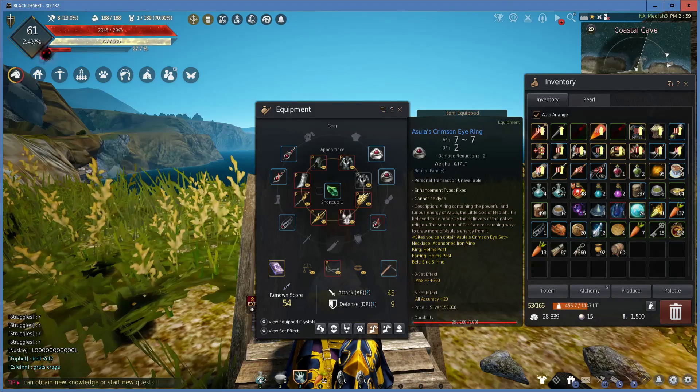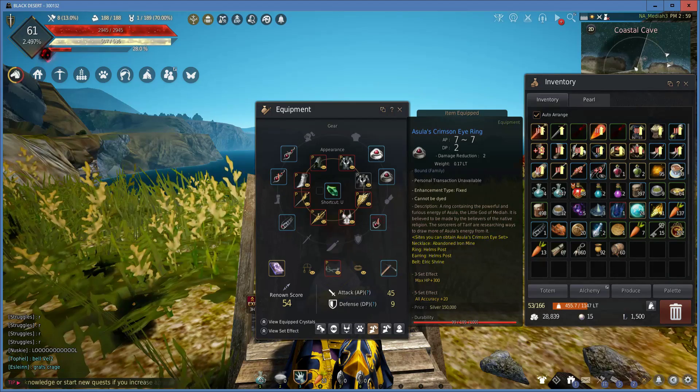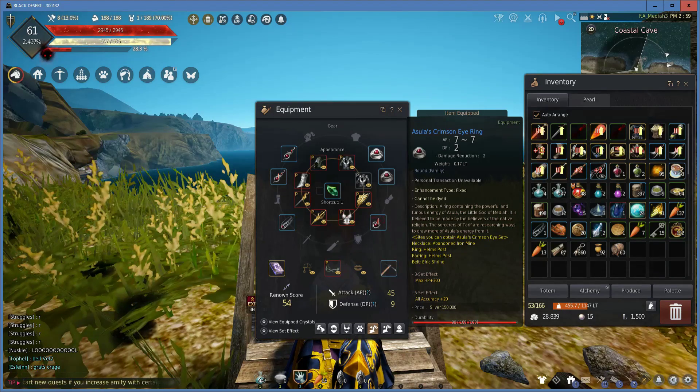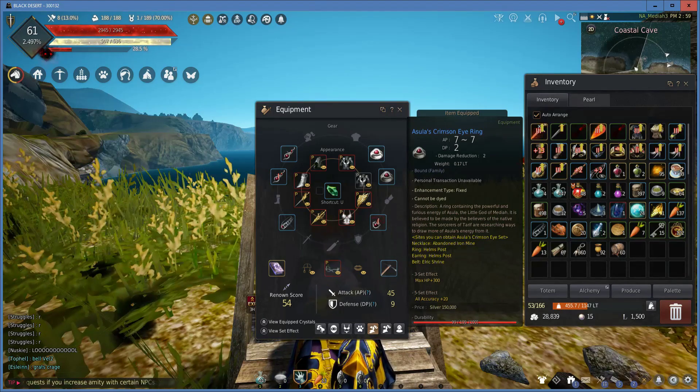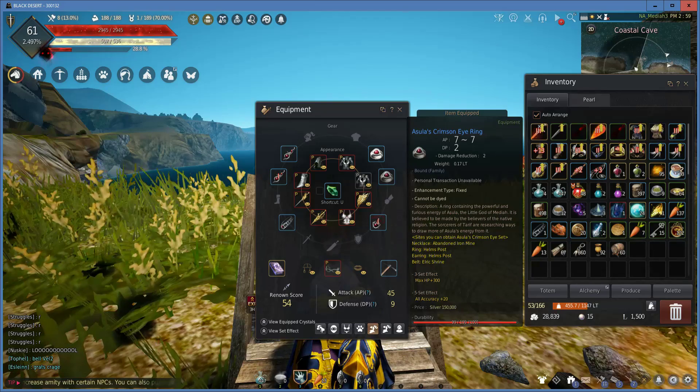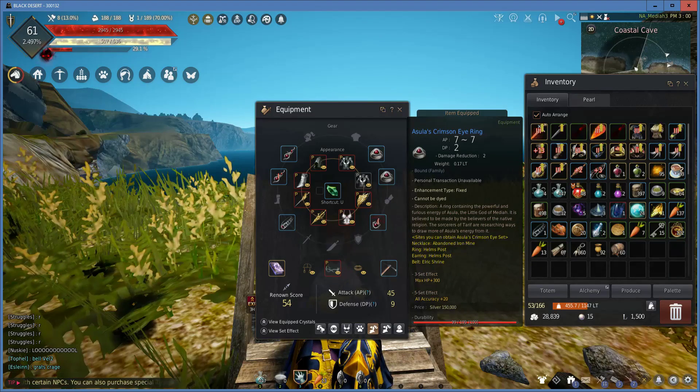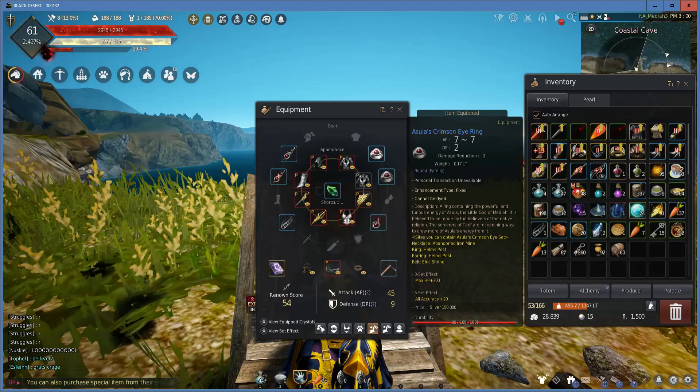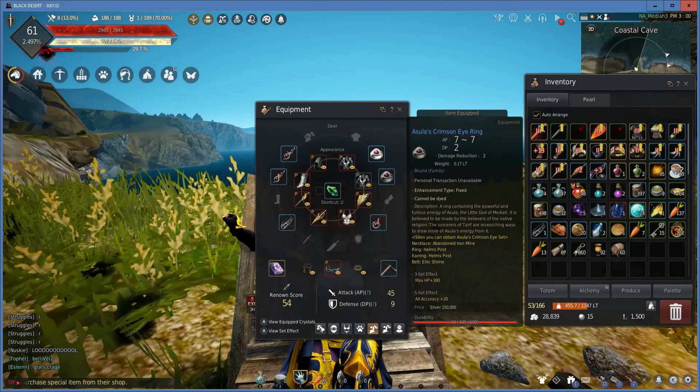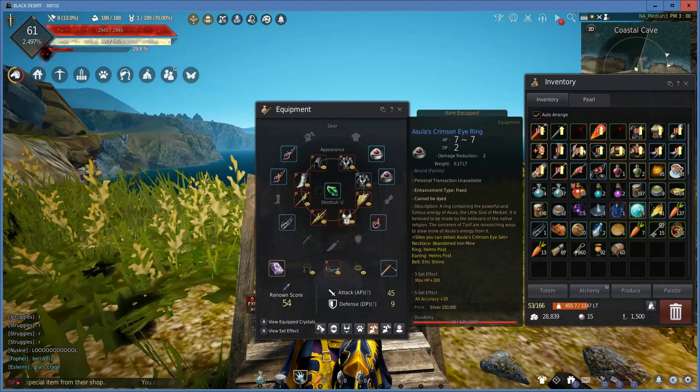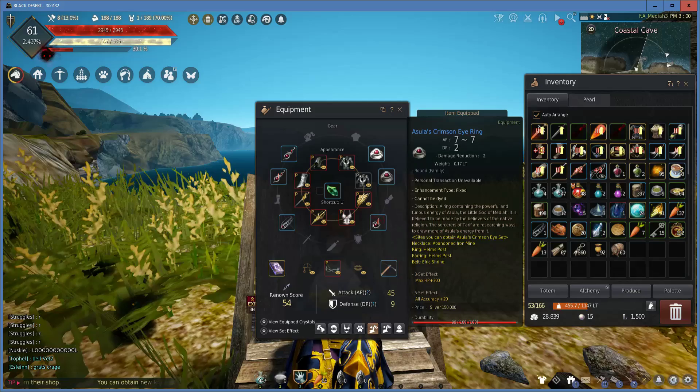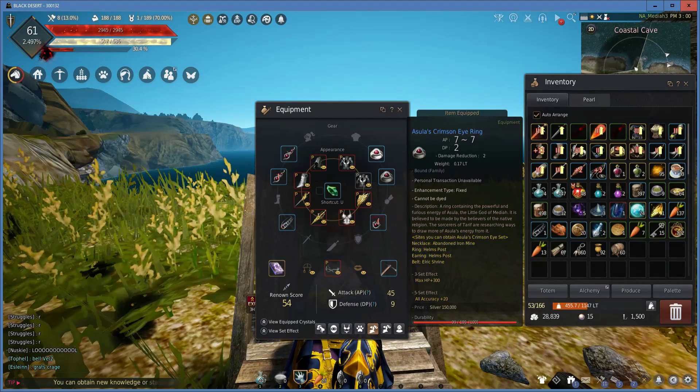The next item is the Azula's Crimson Eye Ring. It gives plus 7 AP as well, but also gives plus 2 DP at base stats and plus 2 damage reduction at base stats. The only thing different is that it doesn't come with a starting item effect, otherwise it upgrades relatively the same as the earrings.